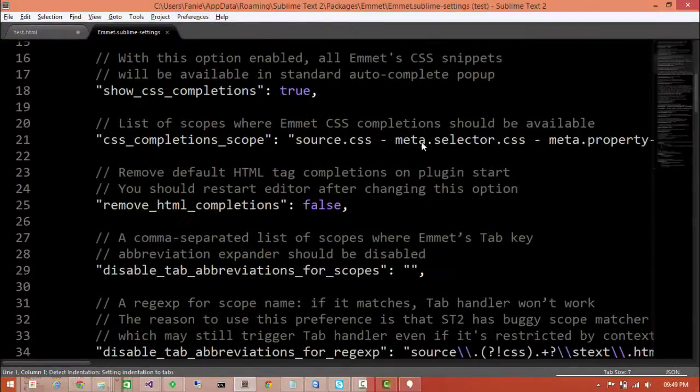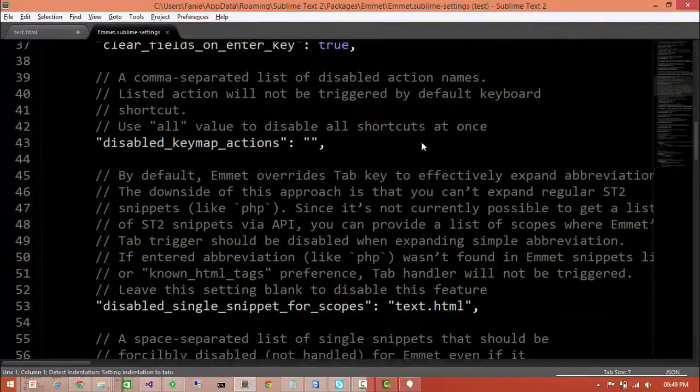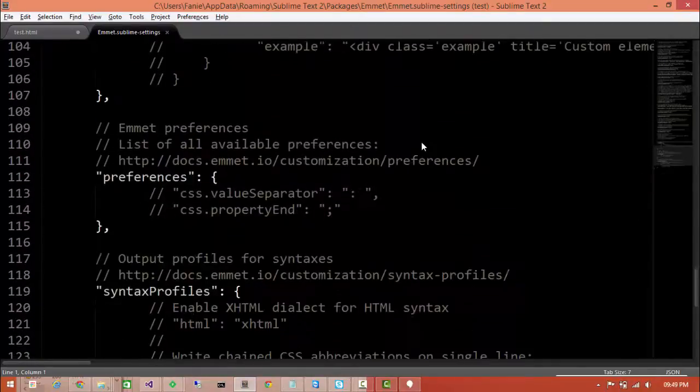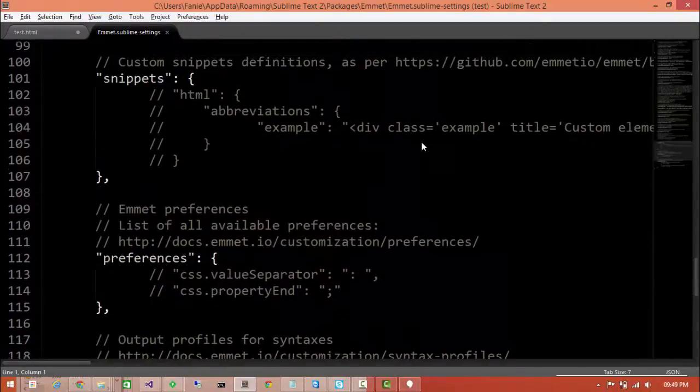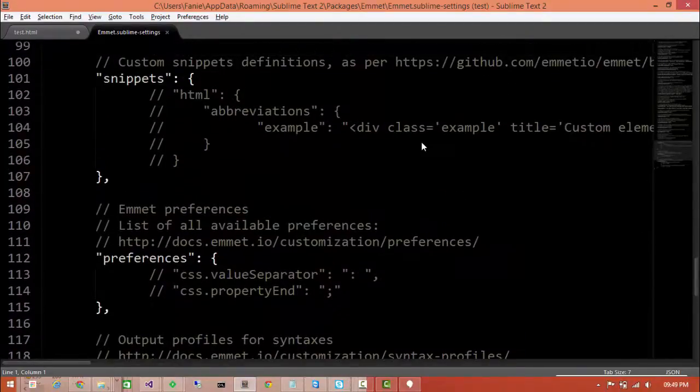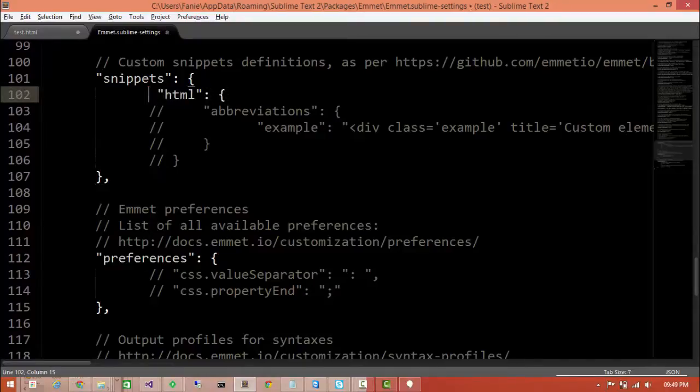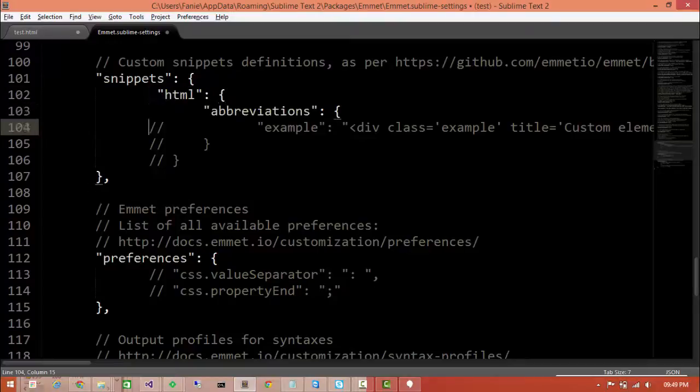Now we want to scroll down all the way to a tag called snippets and here you would see there is an example commented out called HTML, which is obviously HTML's abbreviations, one called example. So now let's go and uncomment this guy and explore what it's doing.